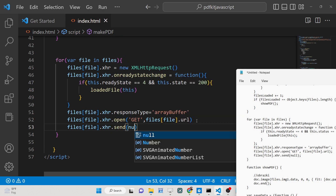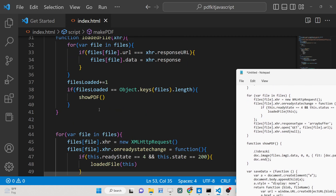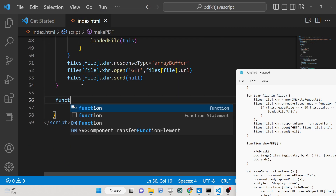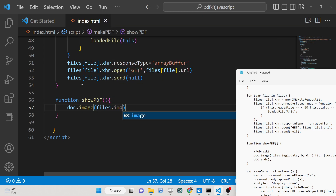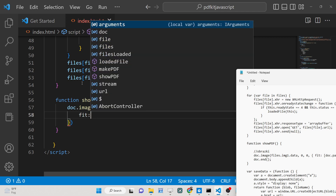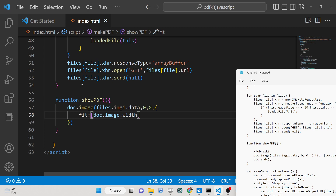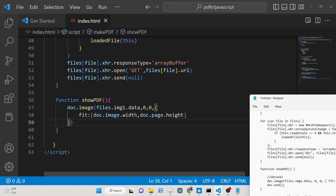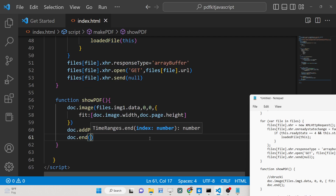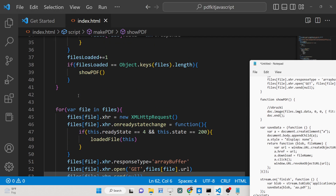Now we write the 'showPDF' function, which actually displays the PDF. PDFKit has an 'image' method — using 'doc.image()' we can insert images using the base64 data we received: 'files.image1.data'. We provide the x and y coordinates, then an object with 'width' set to 'doc.page.width' and 'height' set to 'doc.page.height'. We can also add a new page with 'doc.addPage()' and end the document with 'doc.end()'.